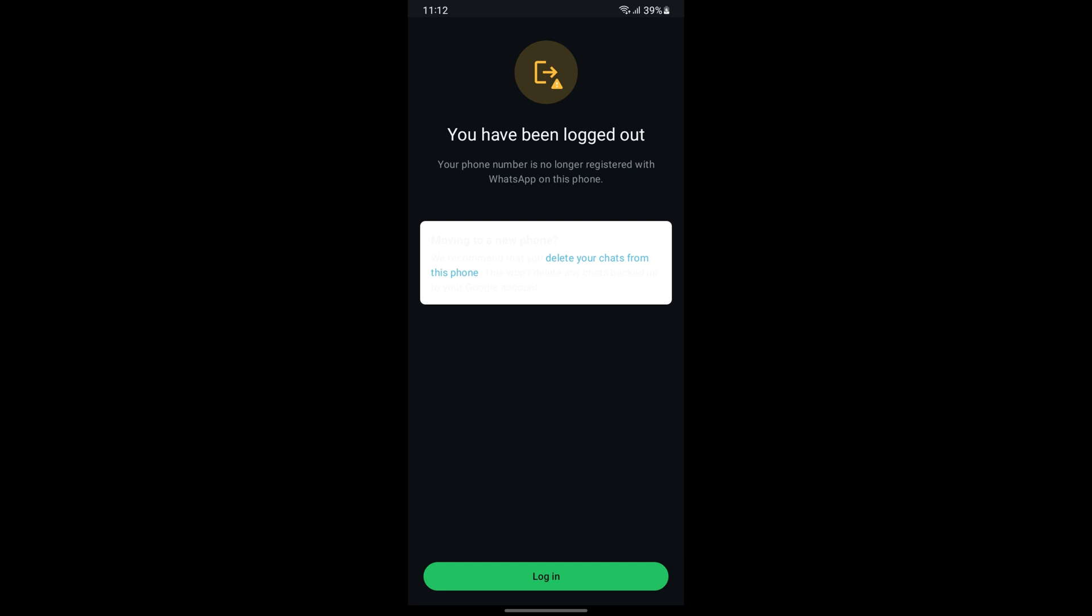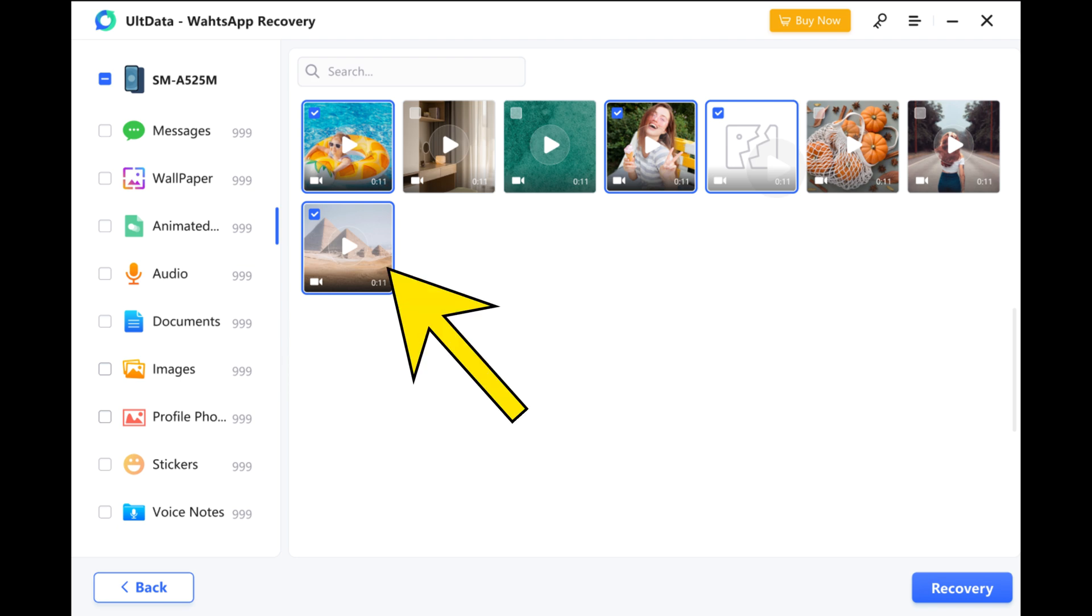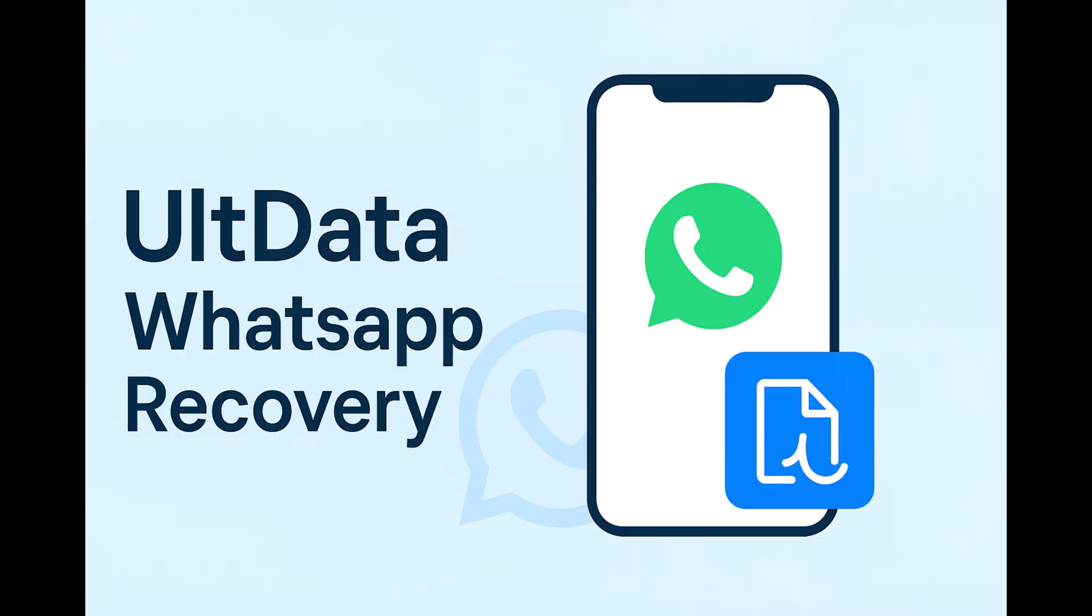Once verification is done, the software will start scanning your device. After a few moments, you'll see all the recoverable WhatsApp messages, photos, videos, and attachments on the screen. Preview what you want, click Recover, and save it all to your PC or Mac. Just like that, your lost data is back in three easy steps.